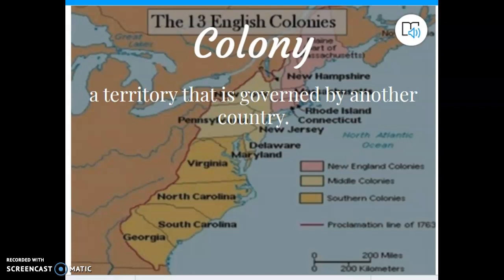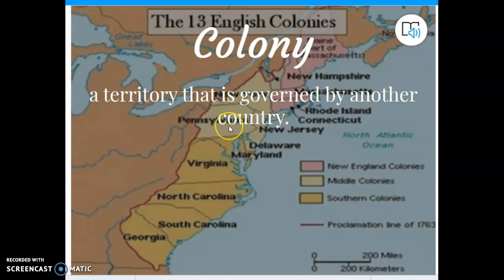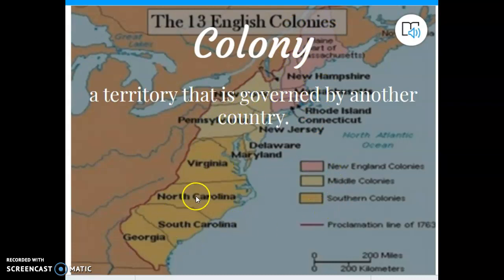Even though you're looking at this and thinking, "Oh, this is the United States" — no, not yet. This is the 13 colonies. And it was divided into three sections: the New England colonies, which were up north; the middle colonies, which were in the middle; and then the southern colonies down south — Virginia, North Carolina, South Carolina, Georgia, and a few others as well. A colony is a territory that is governed by another country, and at this time the 13 colonies were governed by England.